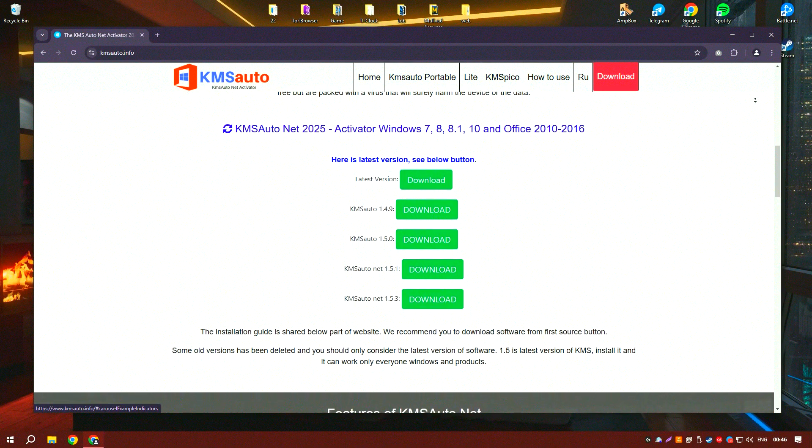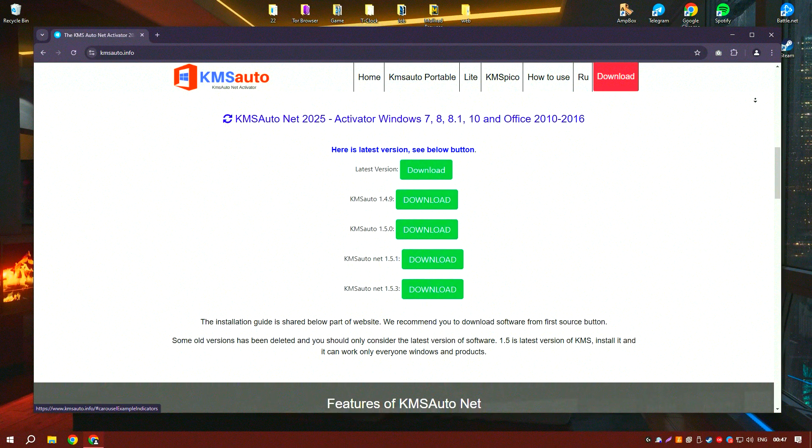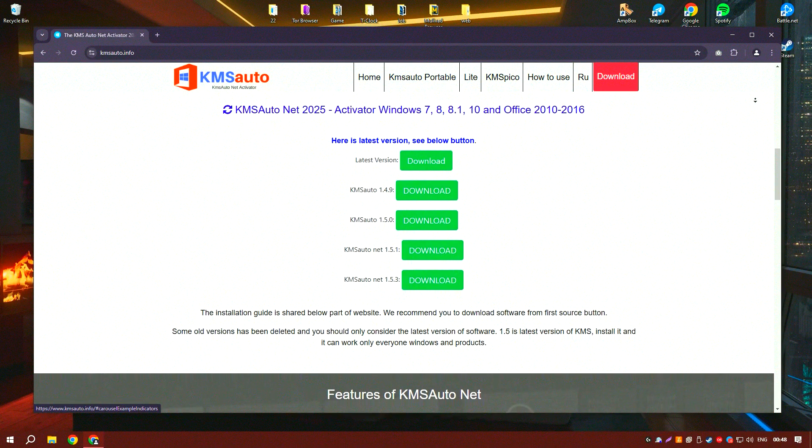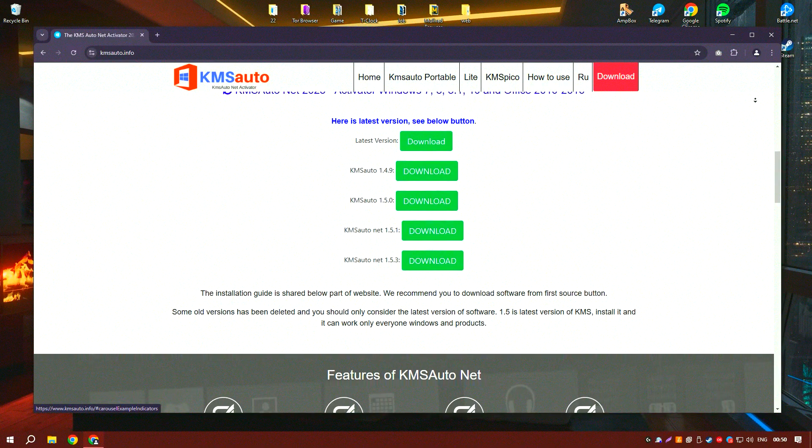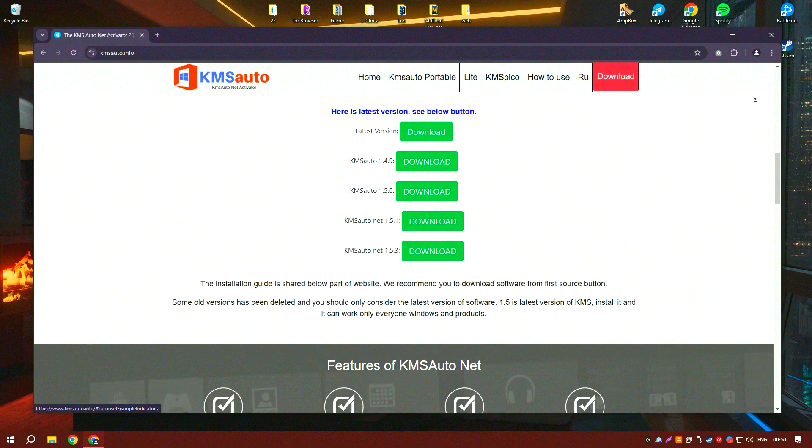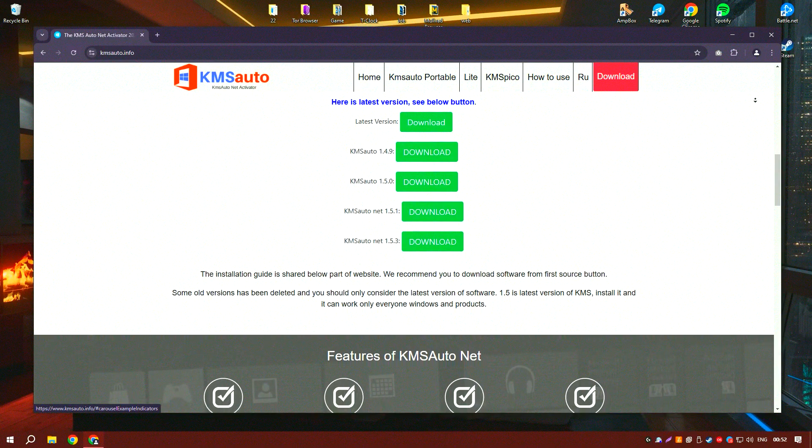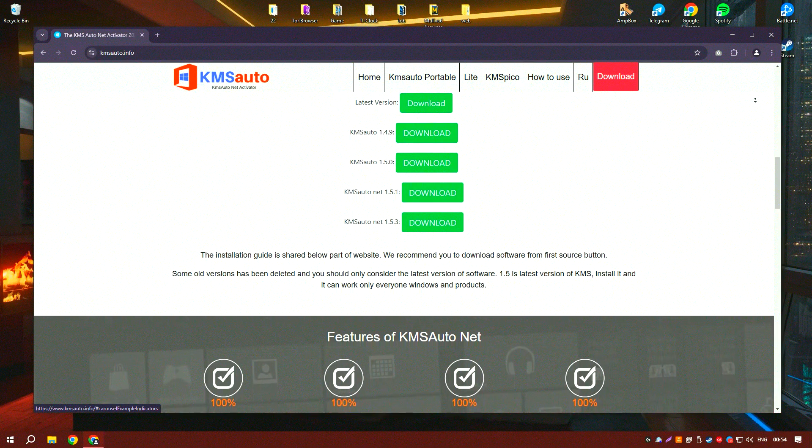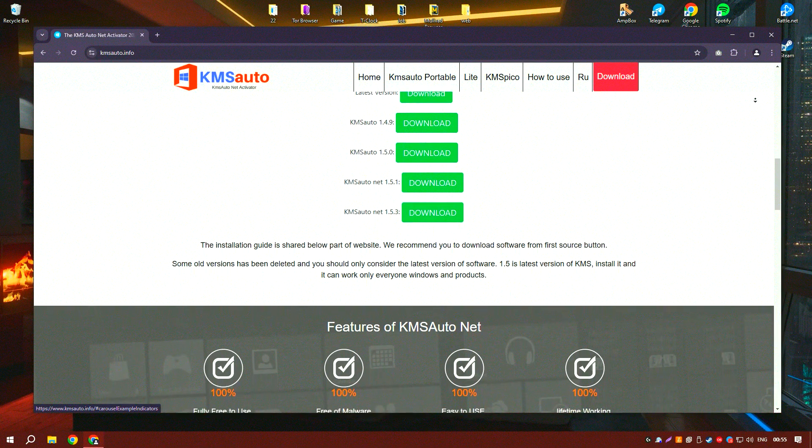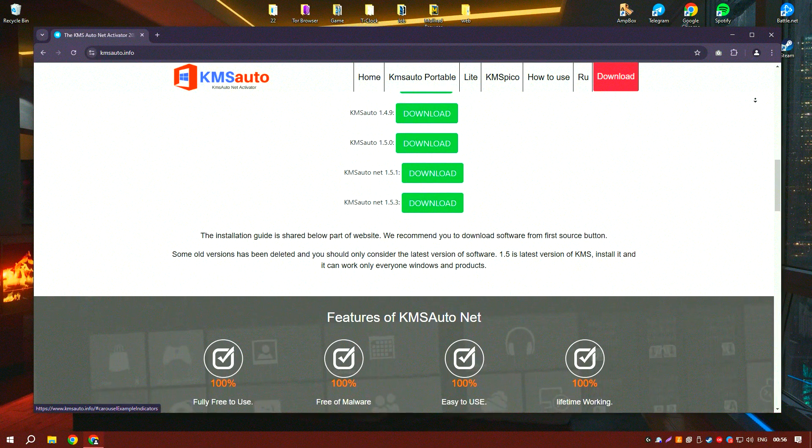One of the key advantages of KMSado is its ease of use. The user-friendly interface allows even those with minimal technical expertise to activate their software with just a few clicks.